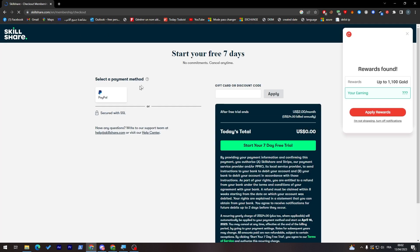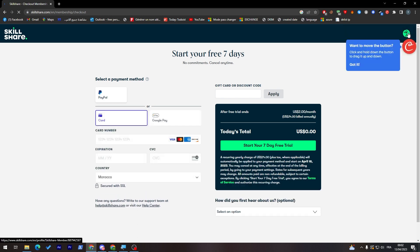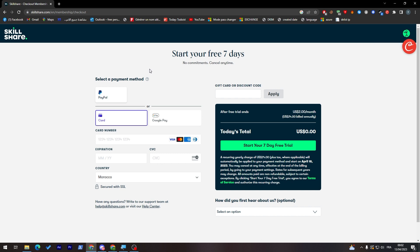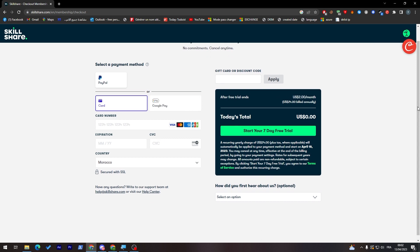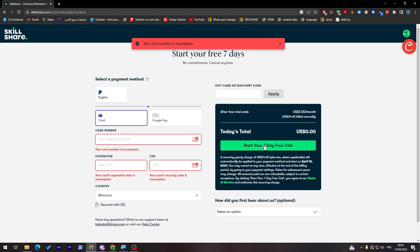This is the account as you can see. For us to actually start with it, we will have to get the free seven-day trial. In order to do that, all you have to do is add your card, PayPal account, or Google Pay — all of them are working. After that, you just have to click here to start your seven-day free trial. So let me just fill in this information and be right back.